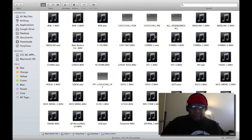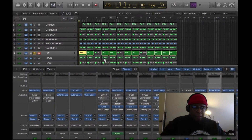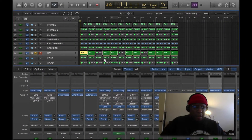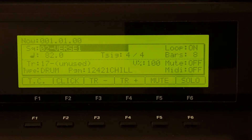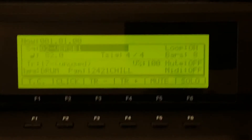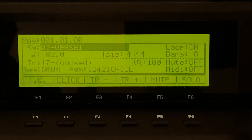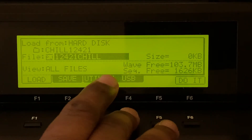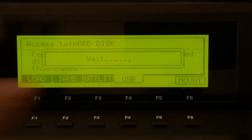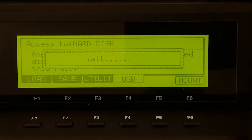Once I'm done doing this one by one for each track, I'm going to head over to the MPC and connect my USB cable to the back of the MPC. Then I'm going to go to Pad Mode, Load, and USB, and select USB mode.